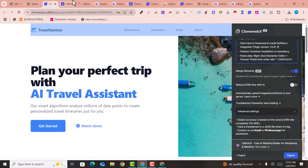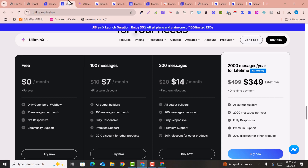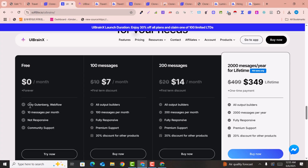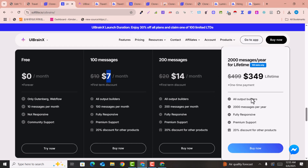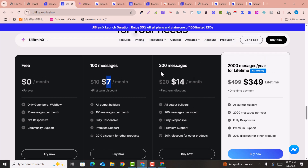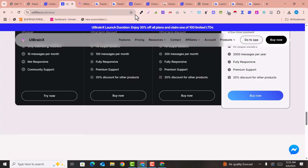Regarding UIBrainX pricing: it is $0 per month for the free tier. For Gutenberg you can import pages, and for $7 per month you get Elementor website support as well. Other packages are also available depending on how many websites you plan to clone.